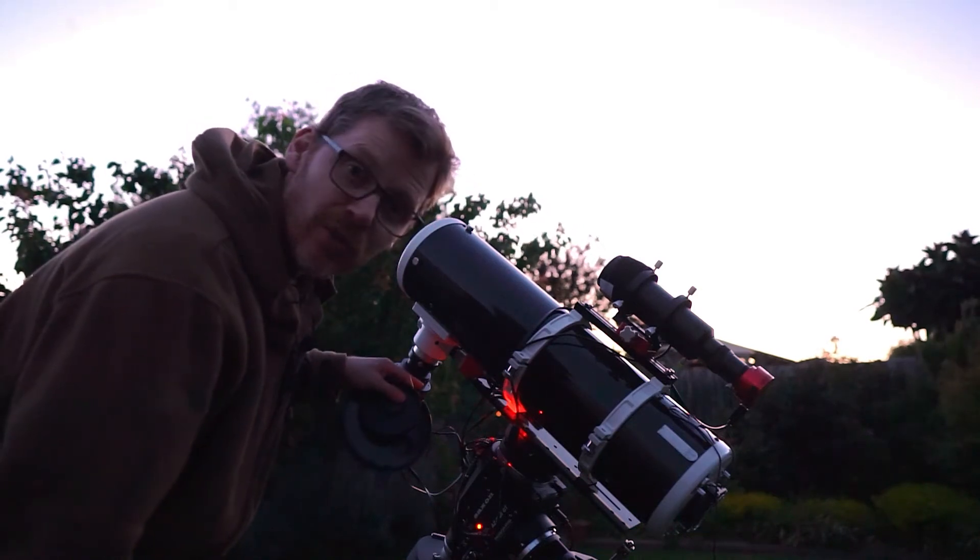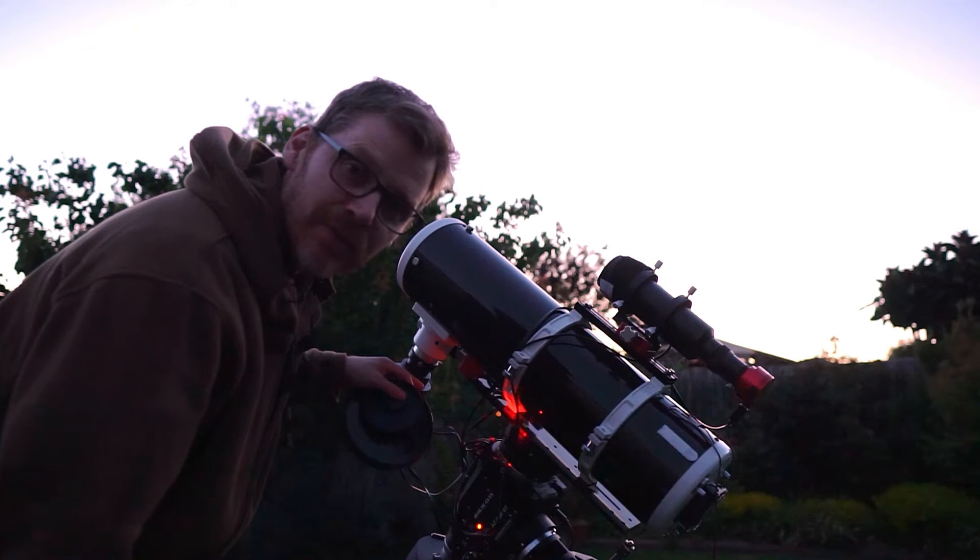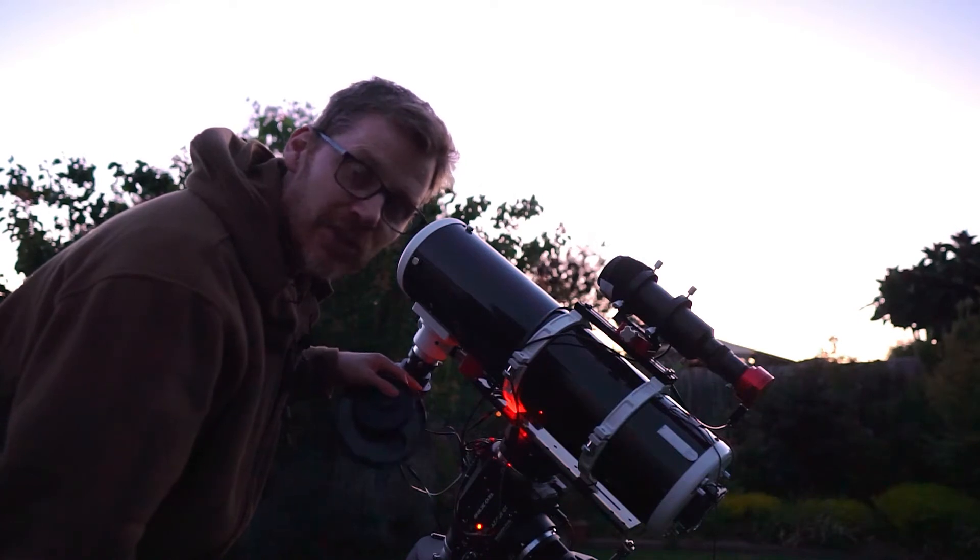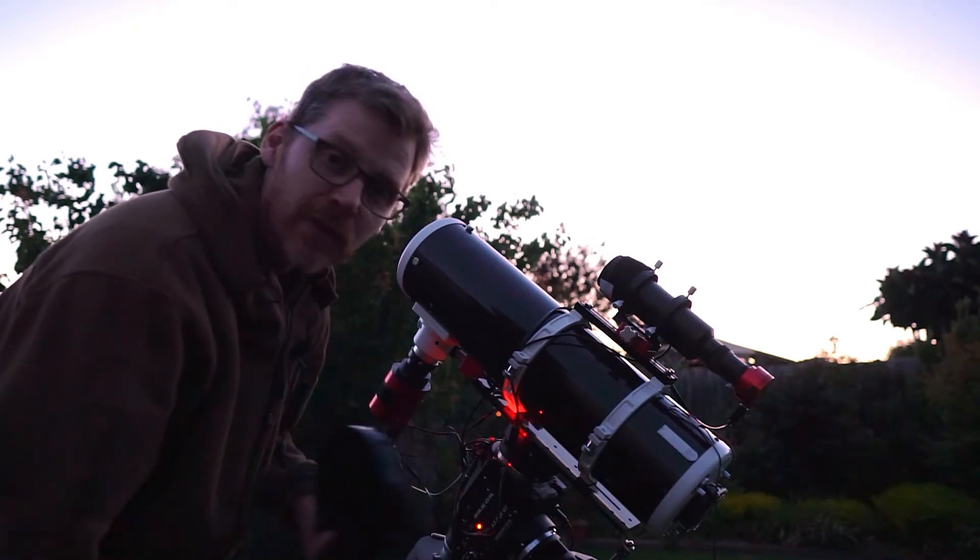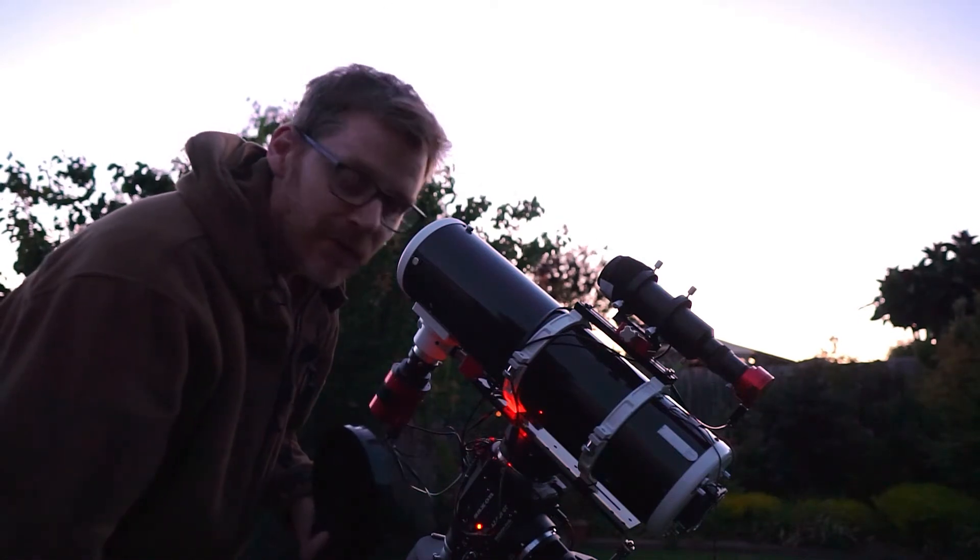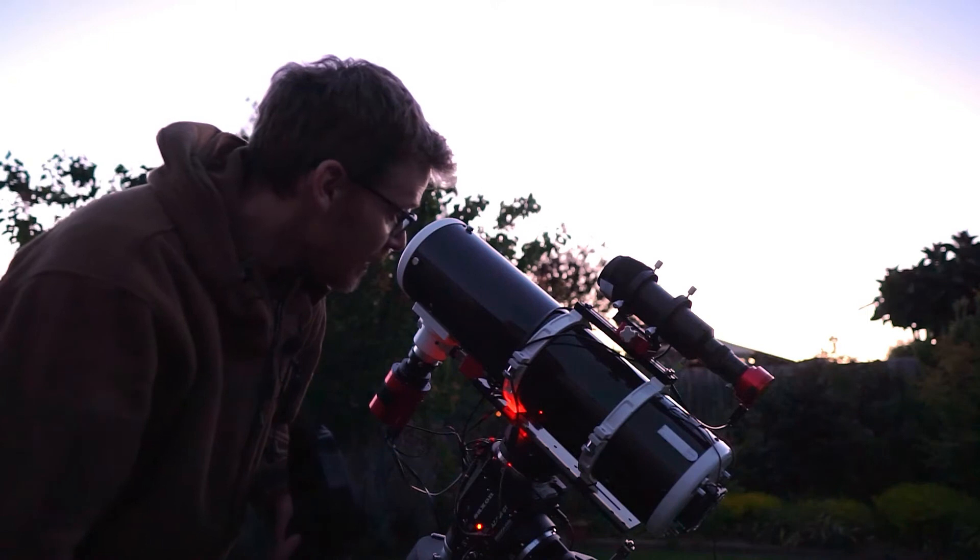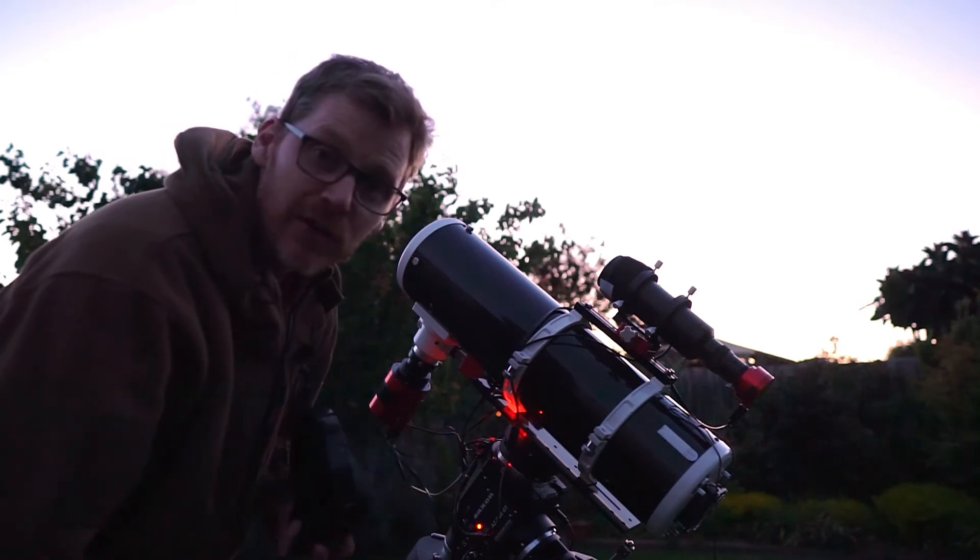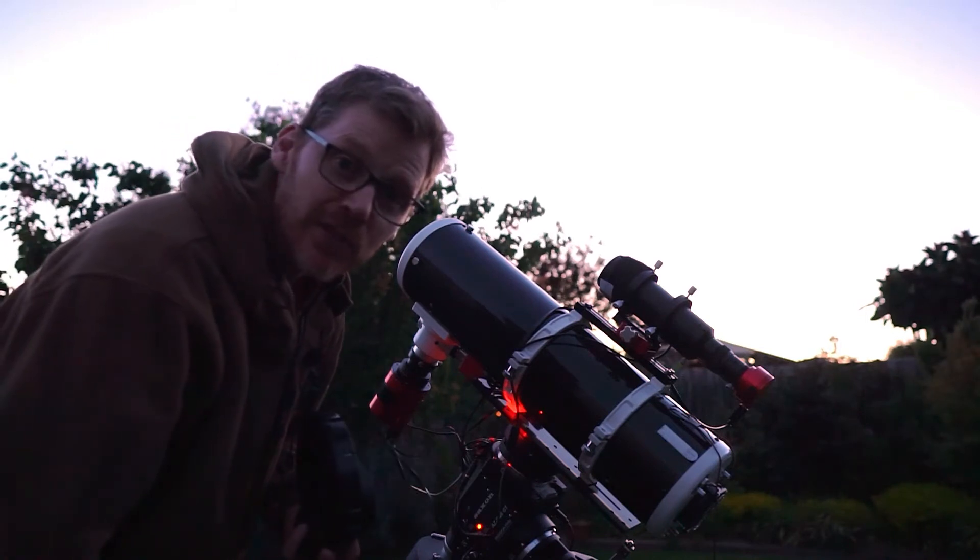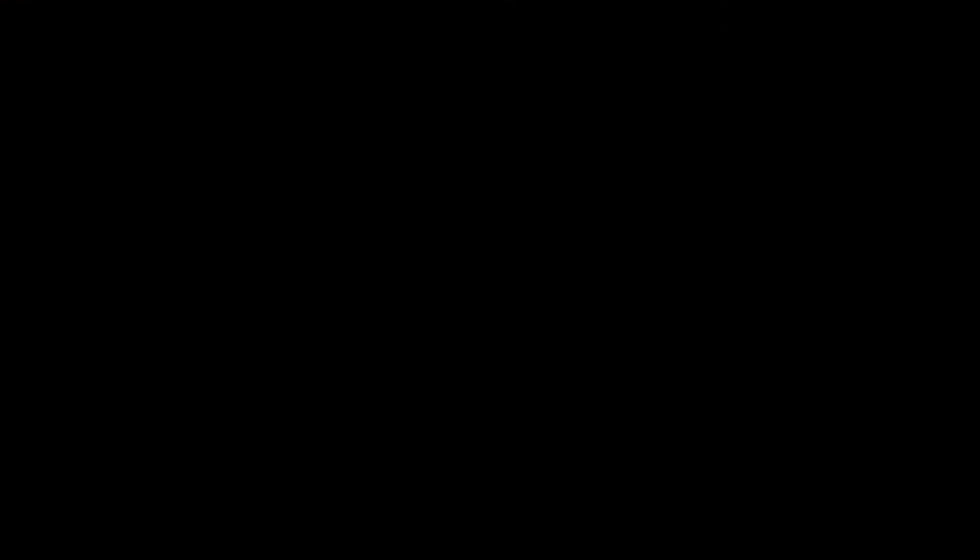And then in the filter drawer we've got the L-Extreme filter, which is the duo narrowband filter. This is going to be going on a target tonight, which is another project I've got going on.